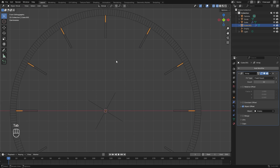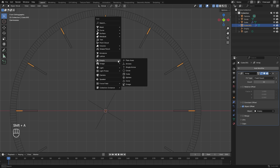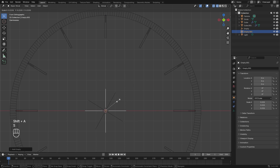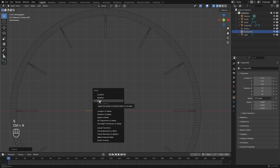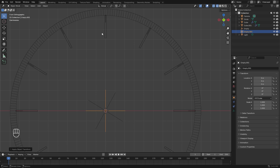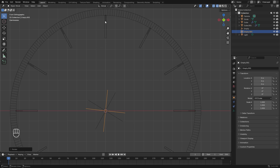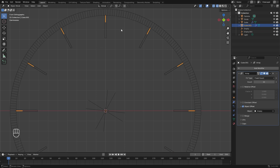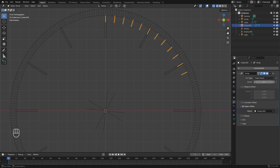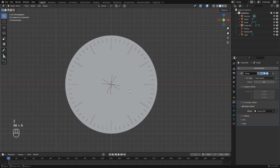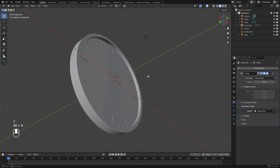We need a new empty object to rotate at the correct degree amount, so add in a new empty, scale it down, and press Ctrl+A to apply the scale. The degree increment for every minute and second is six degrees, so with the empty selected, hit R then Y, type 6, and Enter. Then with the second increment object selected, change the empty to Empty.001 and set the count to 60. There we go — now we have a clock.